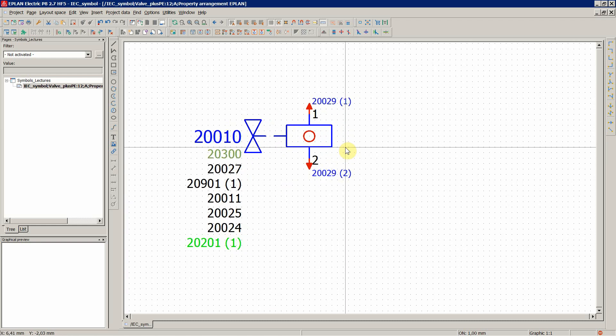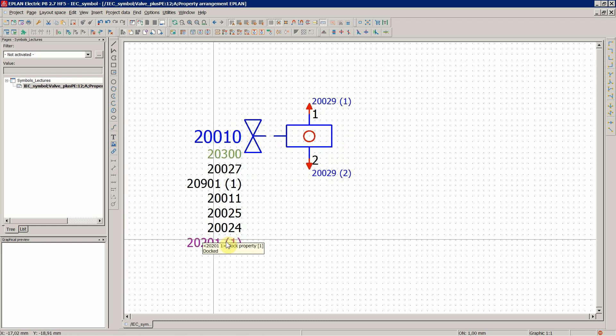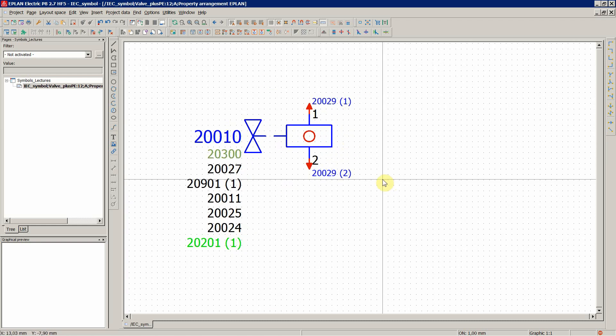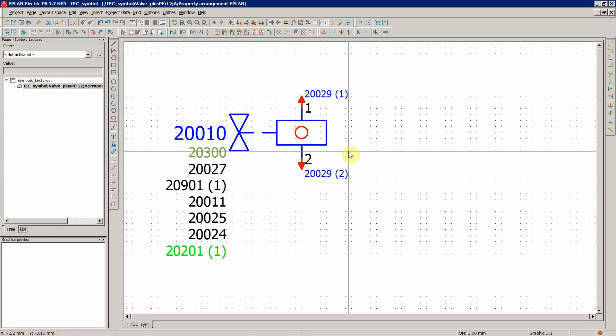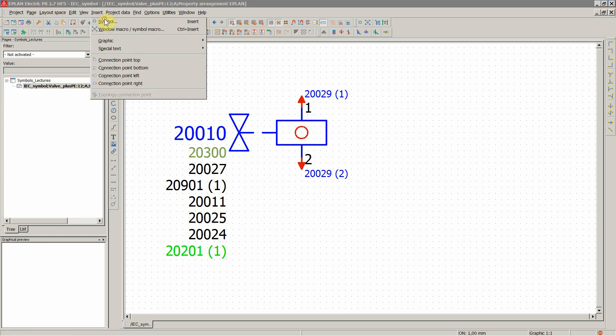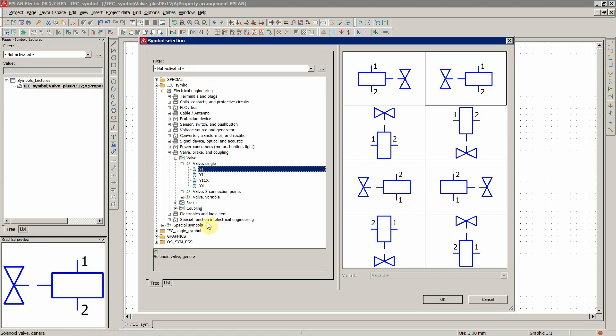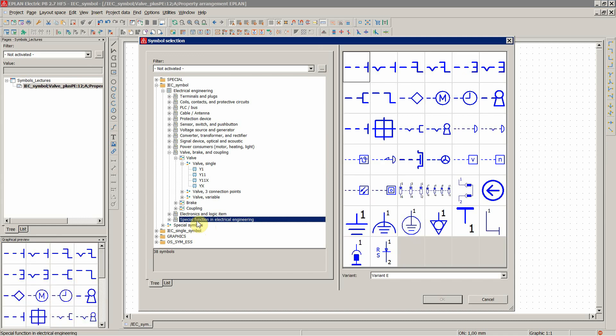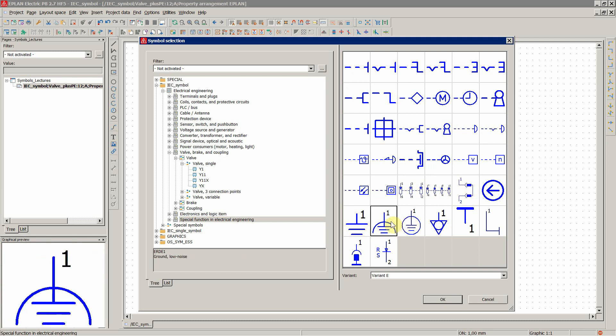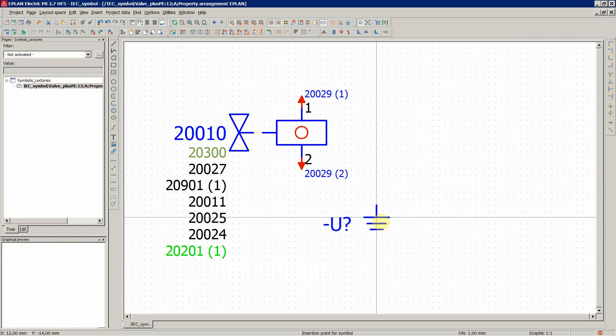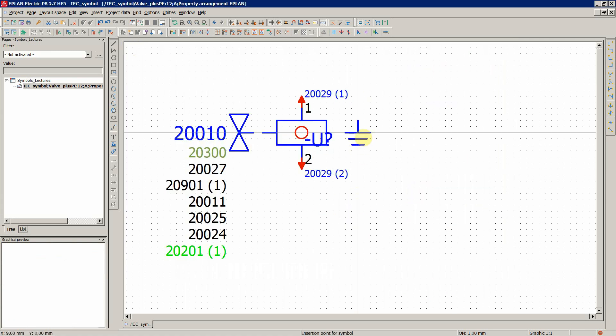Now, as already mentioned, this is a complete symbol. We use an existing one and now, for example, we could just expand the graphics to represent the ground connection for this valve. Let's use another symbol from the special functions in electrical engineering. Something like this. Let's use this one once again and place it somewhere over here.